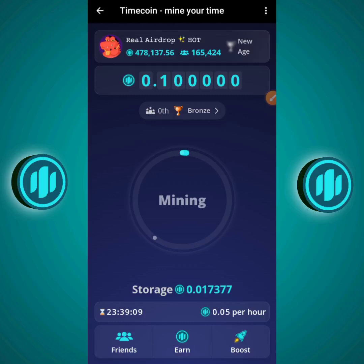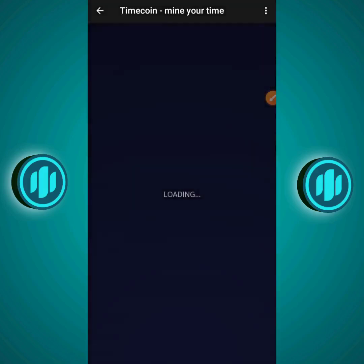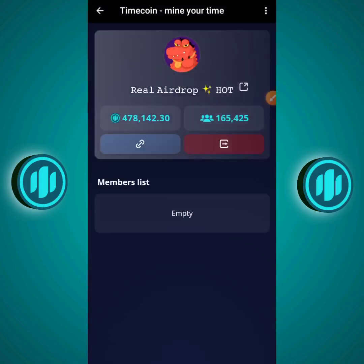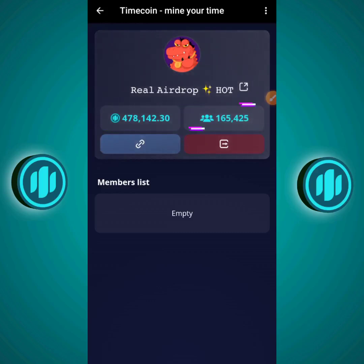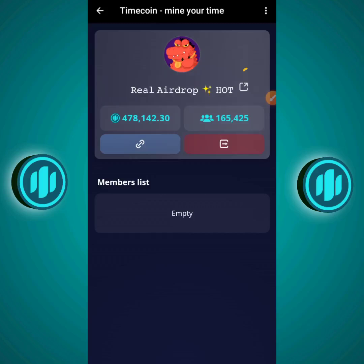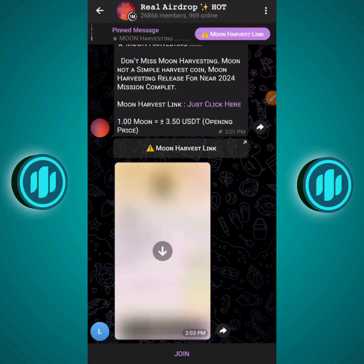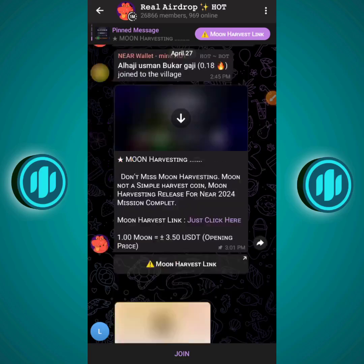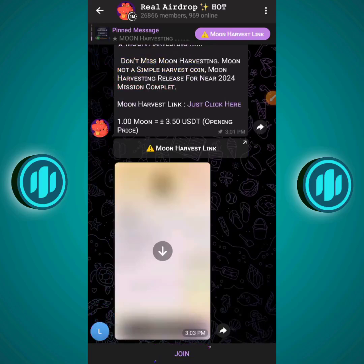Back on the home screen, click the dragon icon. This leads to a stats page showing two things: the total amount of Timecoin mined and the number of users on the platform. Currently over 478,000 Timecoins have been mined and there are over 165,000 users. Clicking the link icon leads to a Telegram group called 'Real Airdrop Style' — a place to farm airdrops and get real news about airdrops. Click Join to become part of that community.